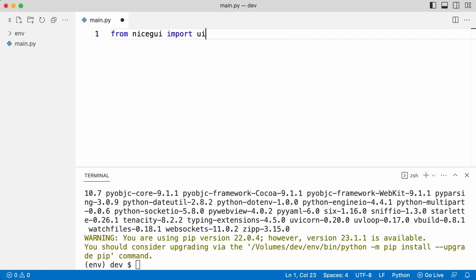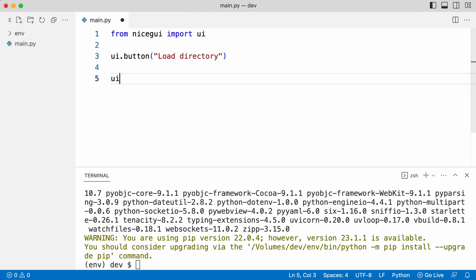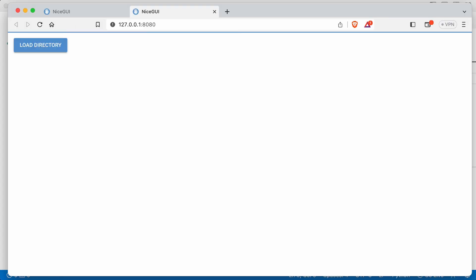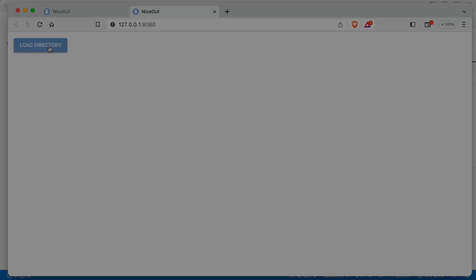As a test I'll put a button on the screen and start the app. Let's see what happens when I run the code. A new tab in my browser opens with the app. The button is rendered and clickable. But it doesn't do anything yet.